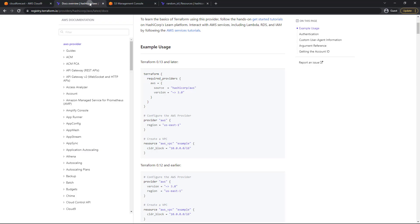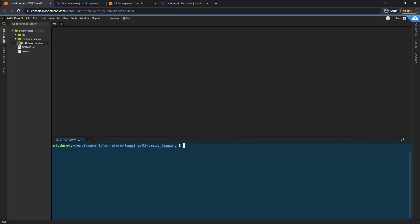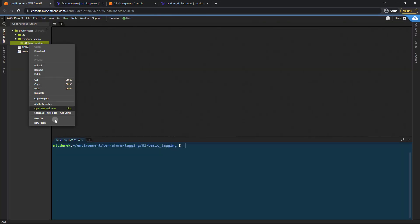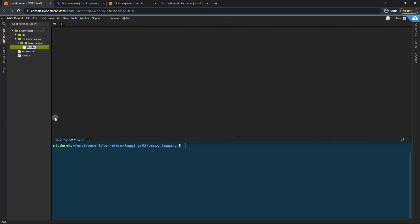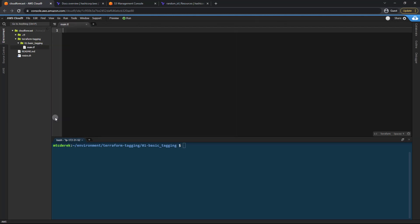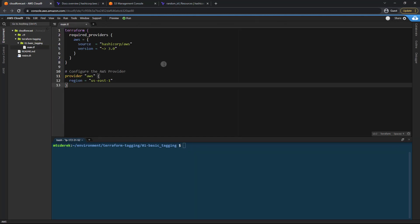Now if you check over here in the docs we've got this nice little template for our provider here. So I'm just going to go ahead and copy all of this. Then I'm going to create a main.tf just like so. Open that up and paste that in.